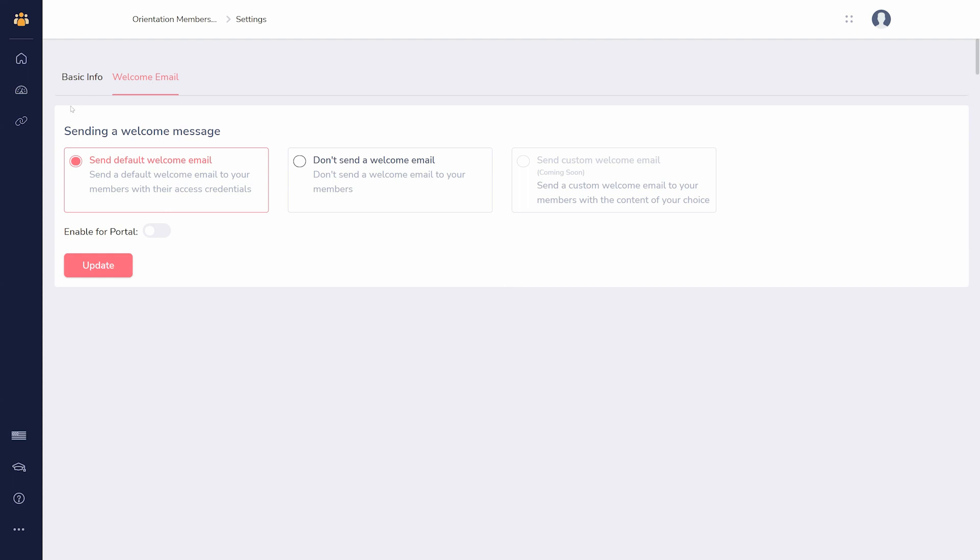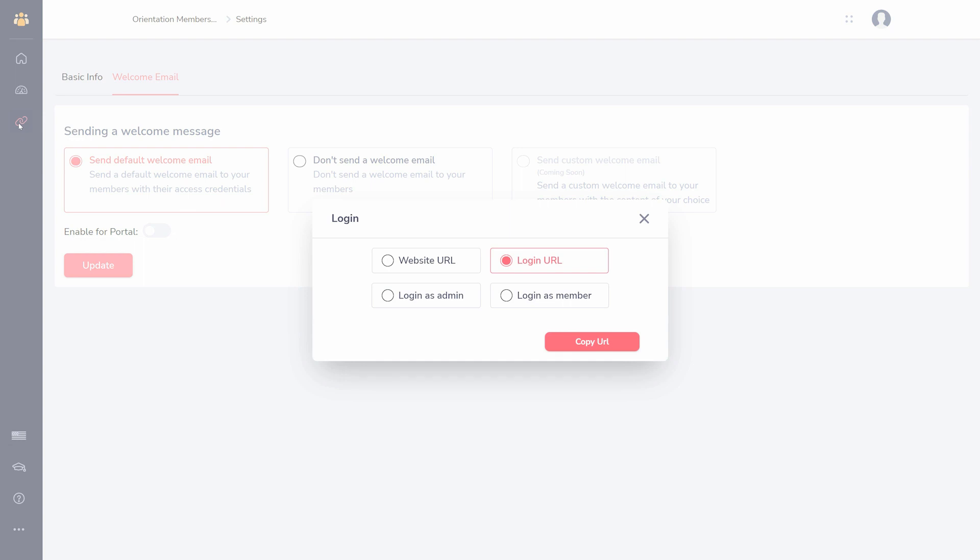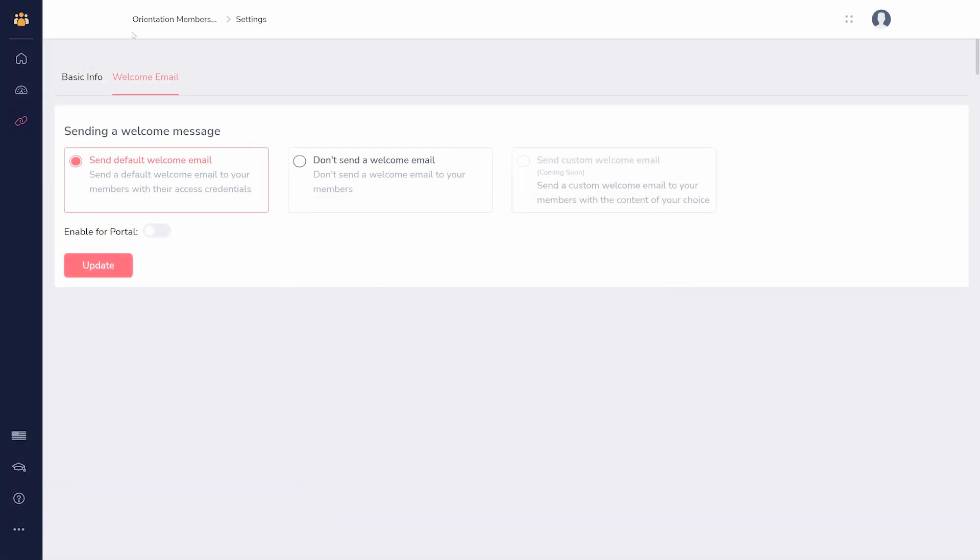Finally, use the URL icon to copy the URL for the website, the login page, or automatically log in as an admin or a member.